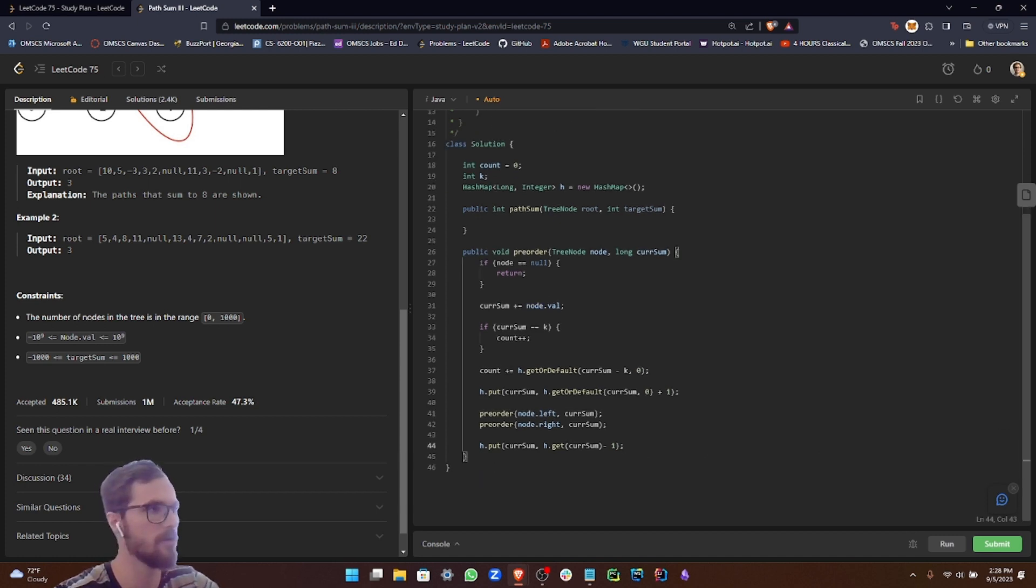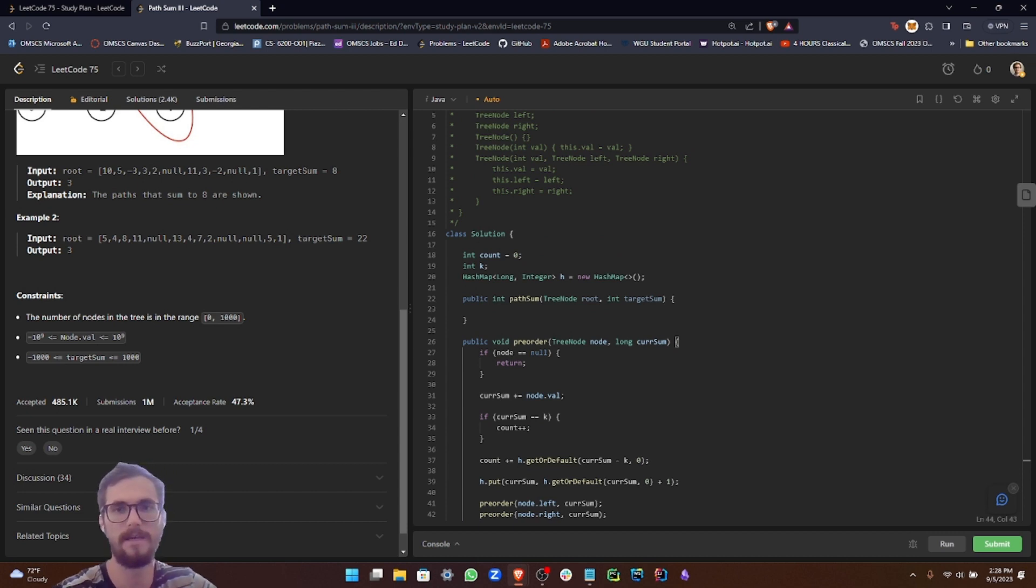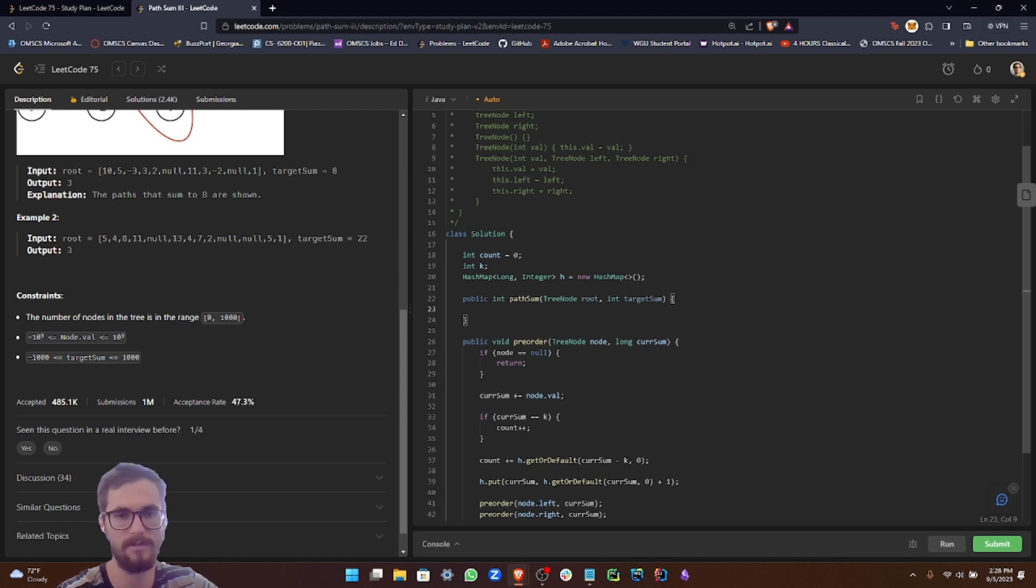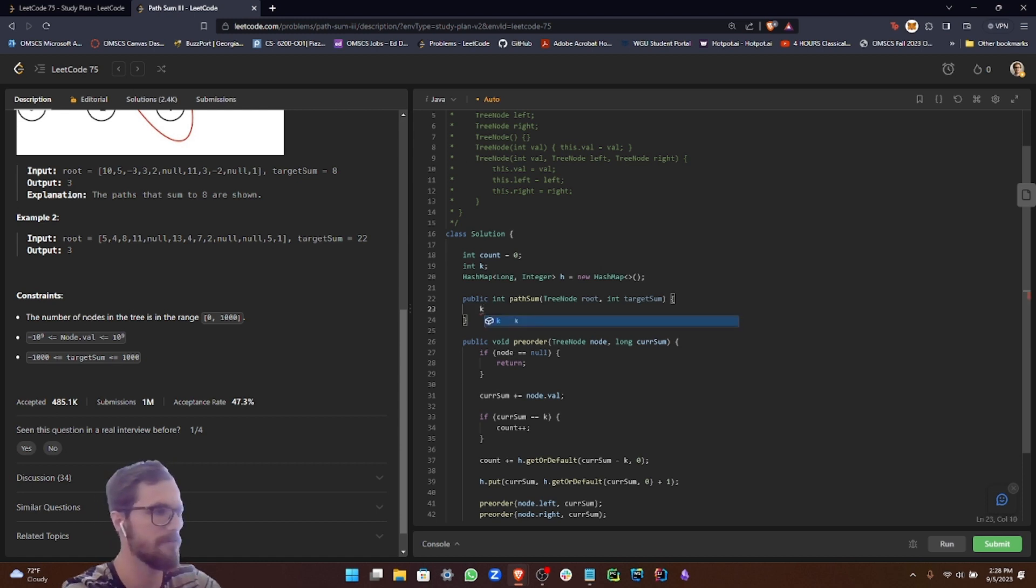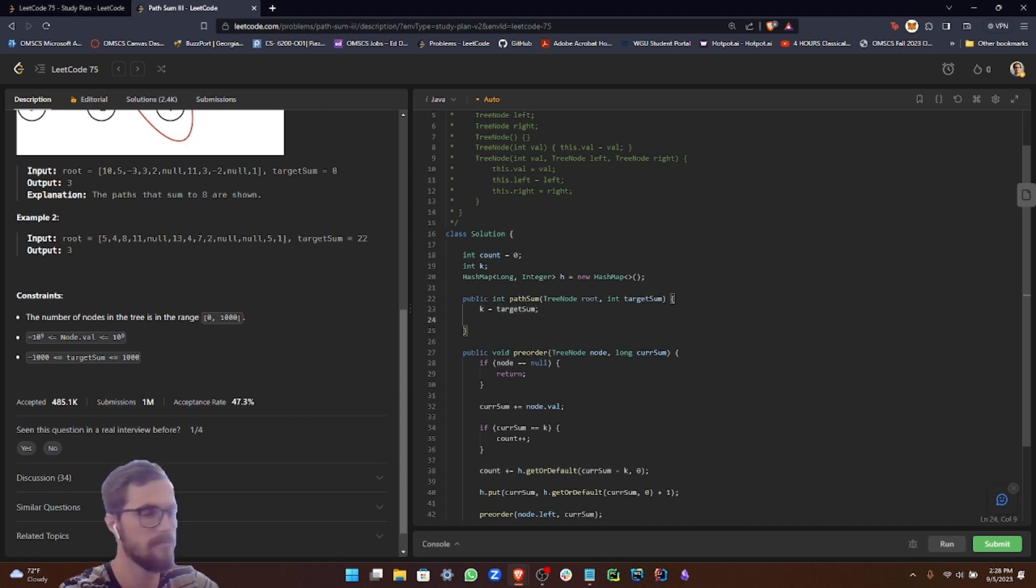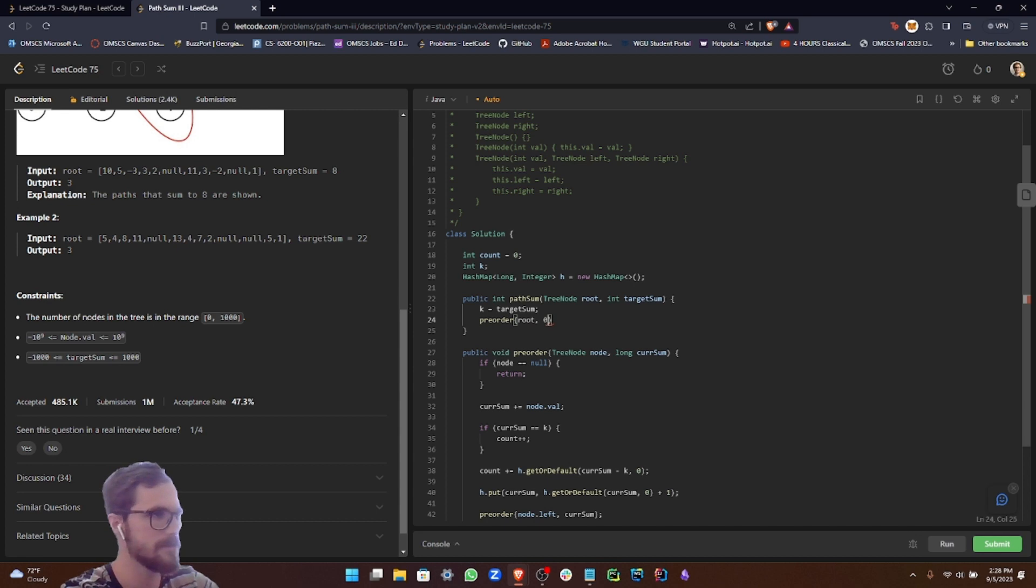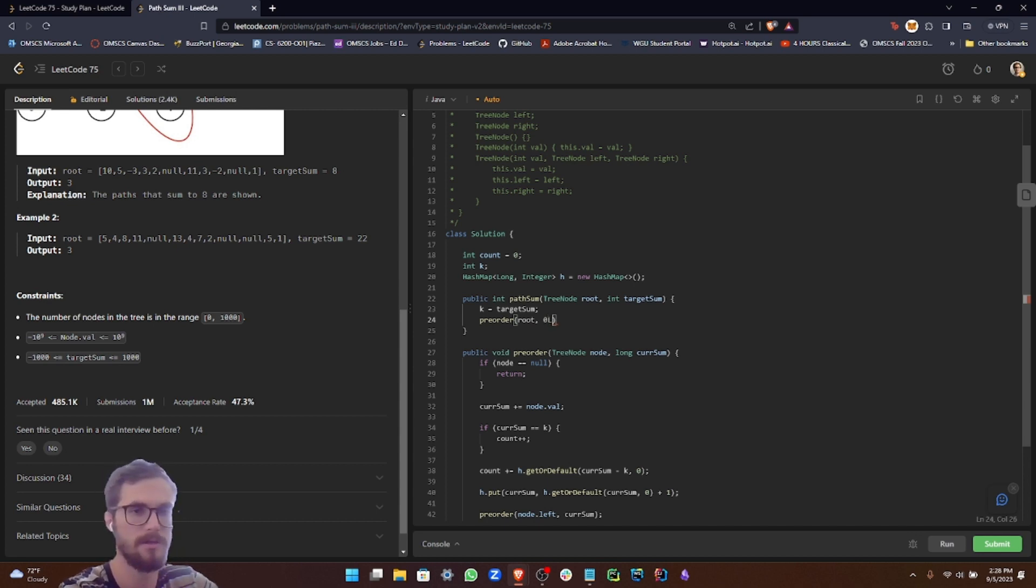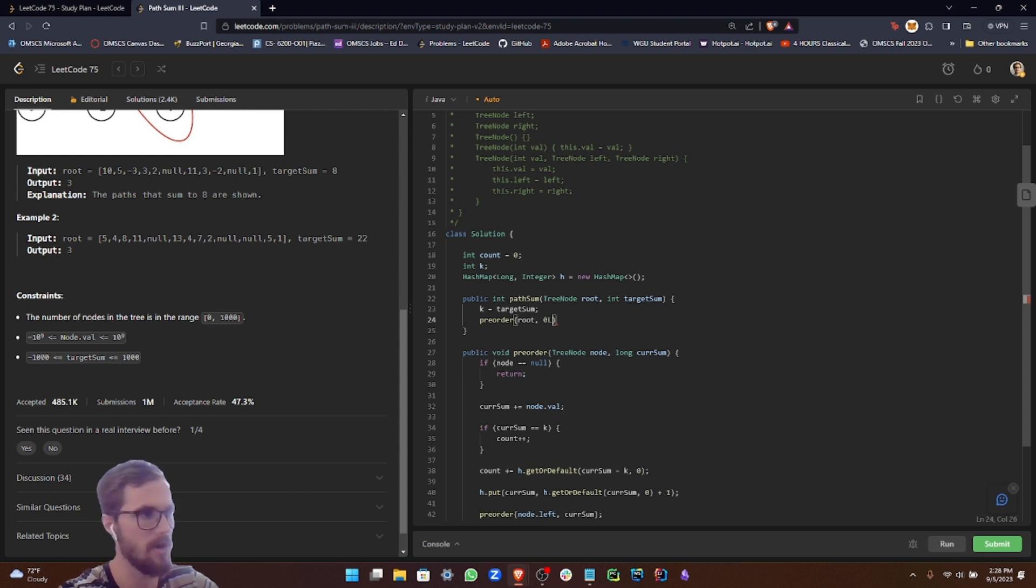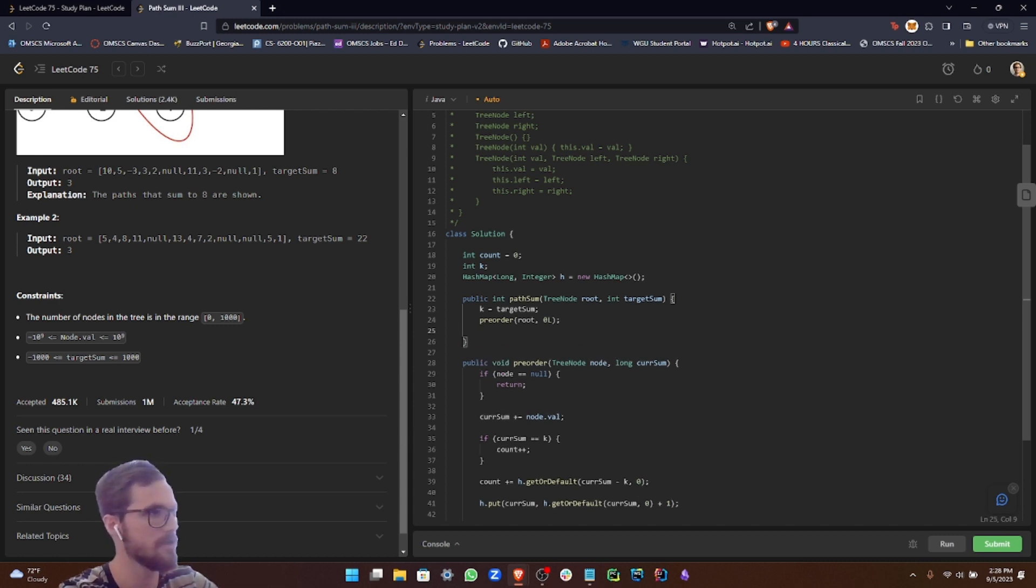Now that we have our preorder function ready, we need to call it in our path sum function. We set K equal to our target sum, then call preorder passing in root and zero. I'm going to put an L to denote long just to ensure that zero is treated as a long value in case we're working with large numbers. Then we return our count.